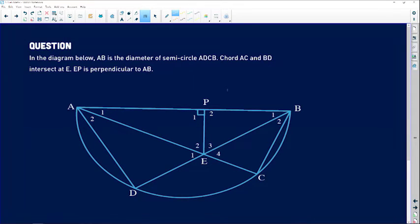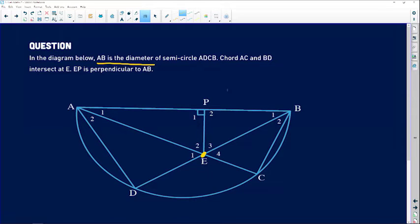Let's analyze this question. In the diagram, AB is a diameter of semicircle ABCD. There is a chord AC and another chord BD that intersect at point E. EP is perpendicular to AB, so there's a small box indicating 90 degrees — P1 is 90 degrees and P2 is also 90 degrees. It's important to analyze all the given information and make sure nothing on the problem is missing from the diagram.